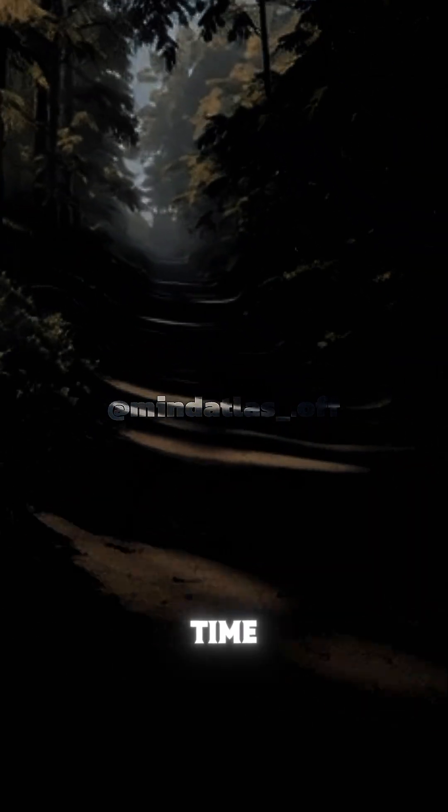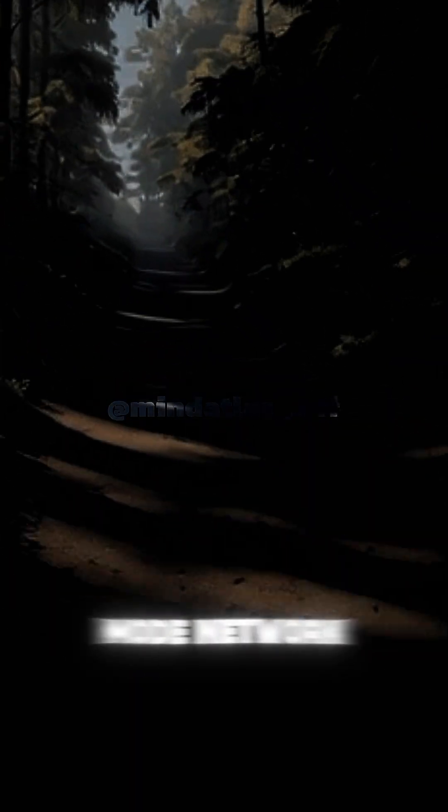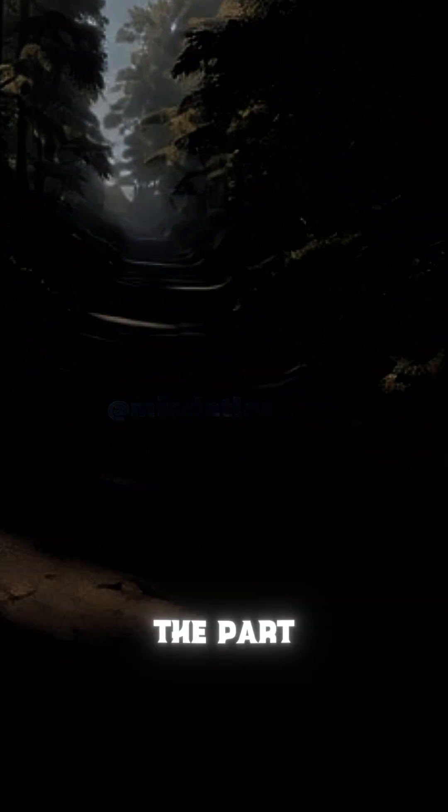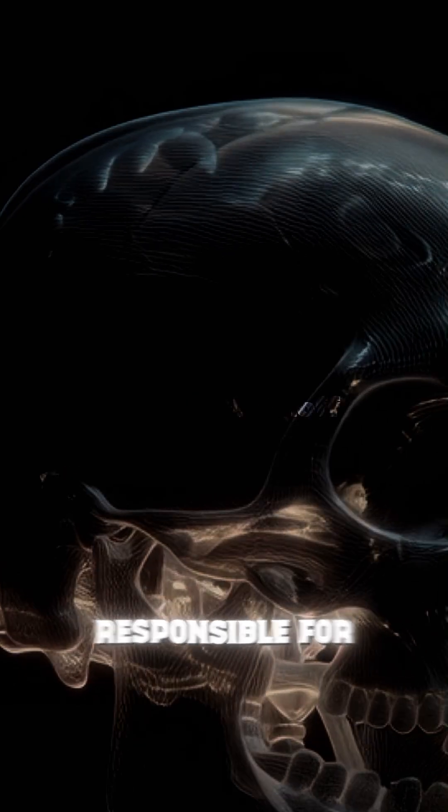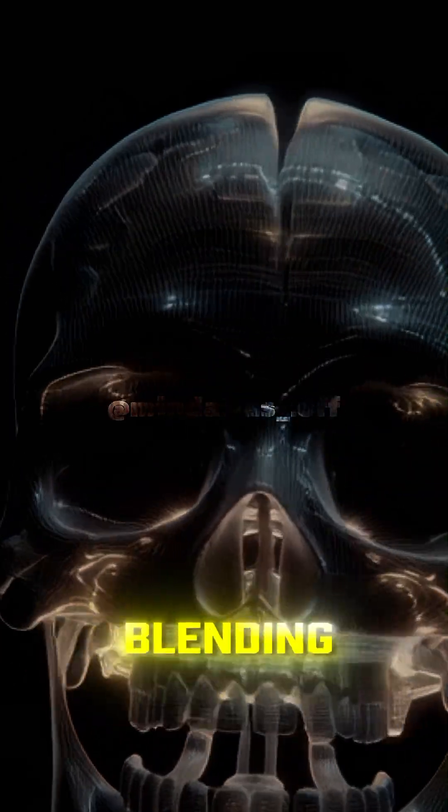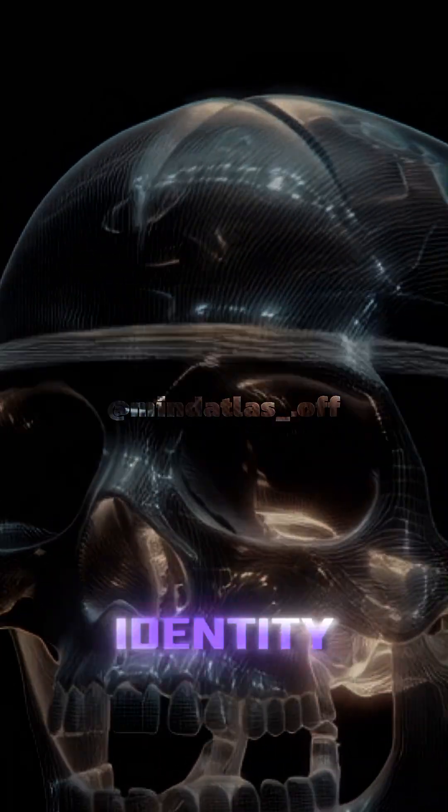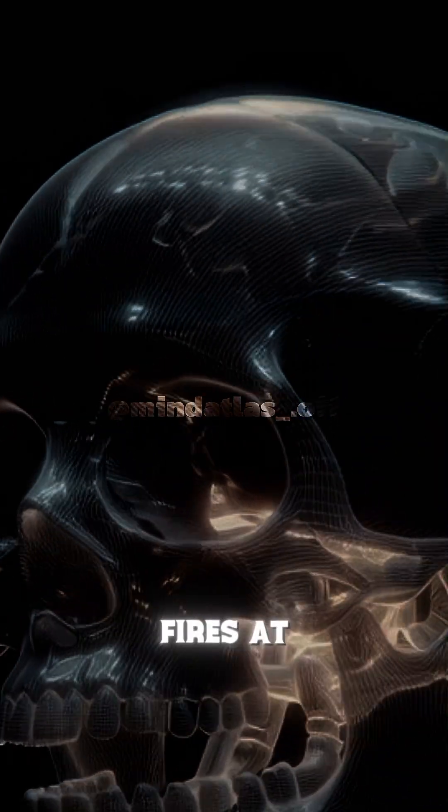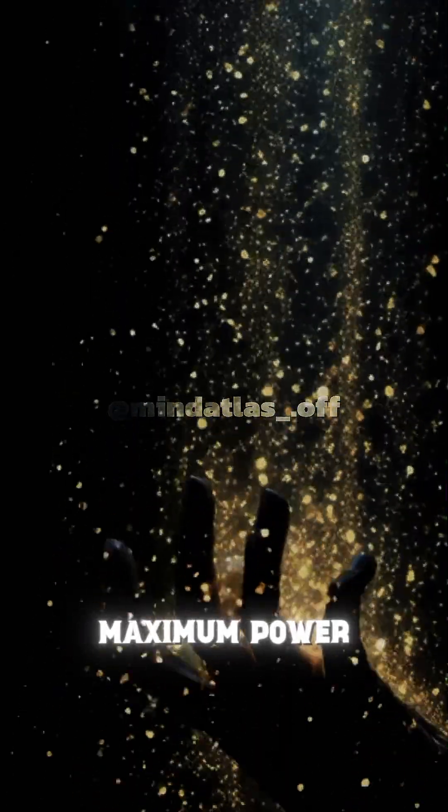At the same time, the default mode network, the part responsible for imagination, memory blending, and identity, fires at maximum power.